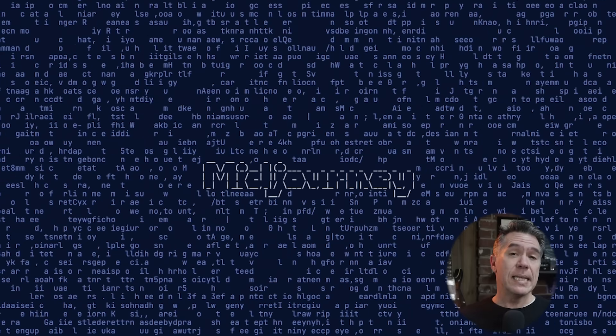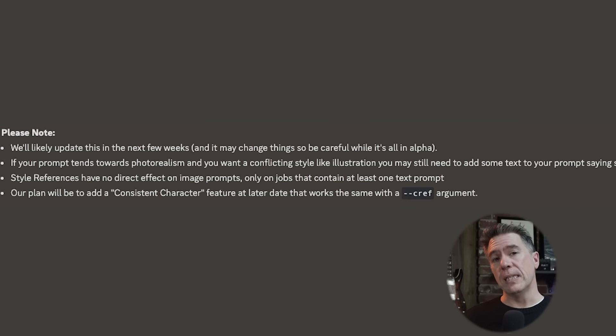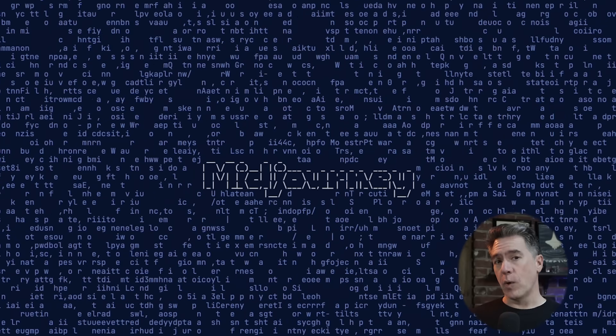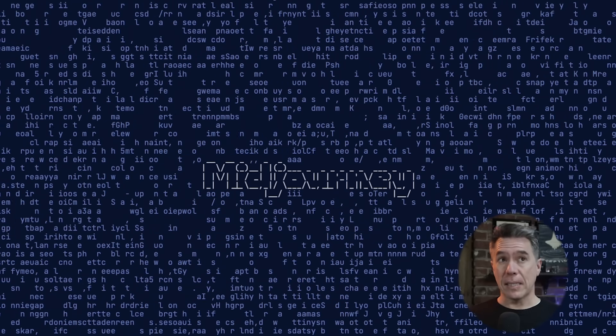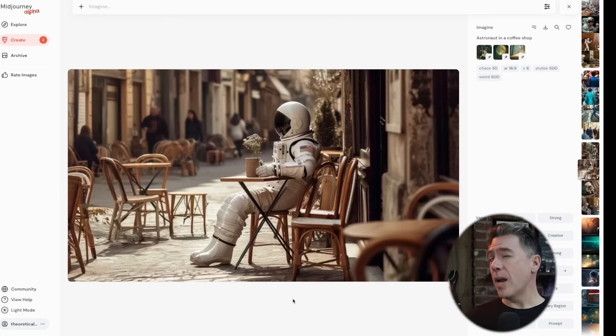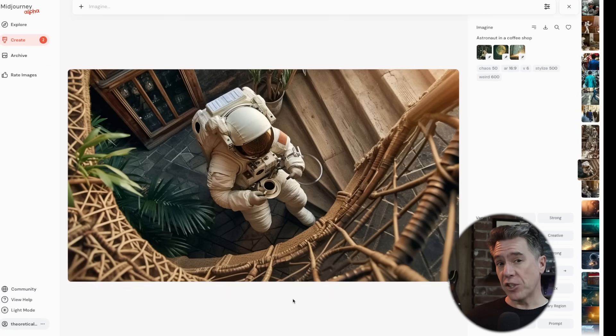Moving on to some things it does not do: it does not do consistent characters. That is something the Mid-Journey team is working on. Apparently we will be getting --cref fairly soon. I did try to take our cyberpunk woman and move her into a new location using the same style reference images, and we got something that looks good — it's kind of her, but it's not her. It can get pretty temperamental, particularly if you push it too far, but remember it is still in alpha phase. Returning to our astronaut with three style references, I added 'in a coffee shop' to the prompt and ended up with images that are not great, not horrible, but a little bland and unimaginative.